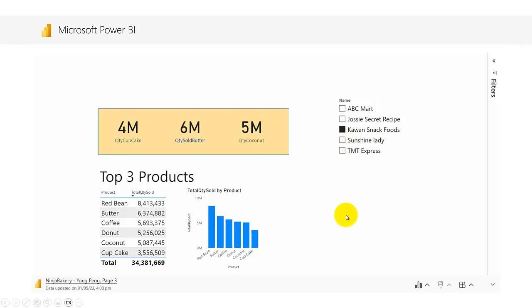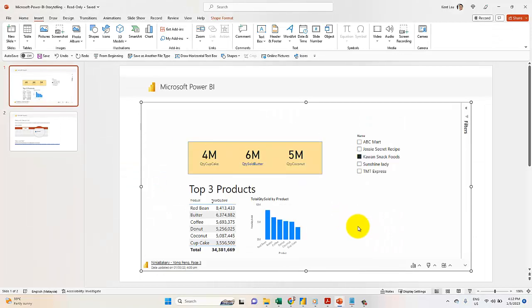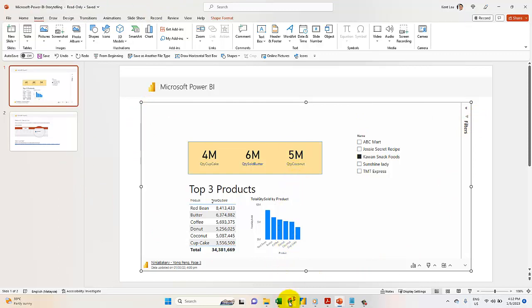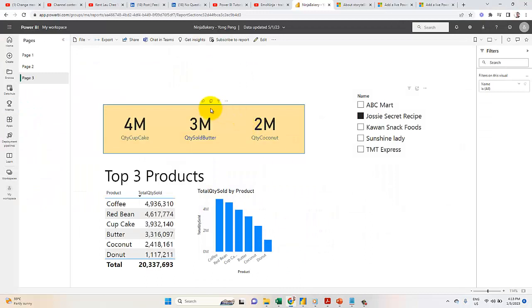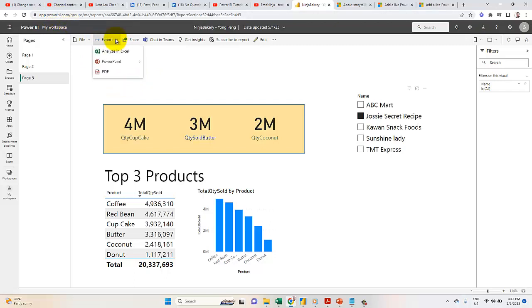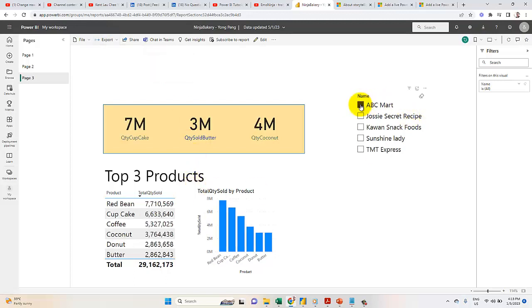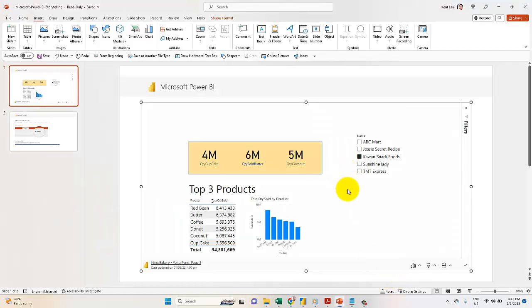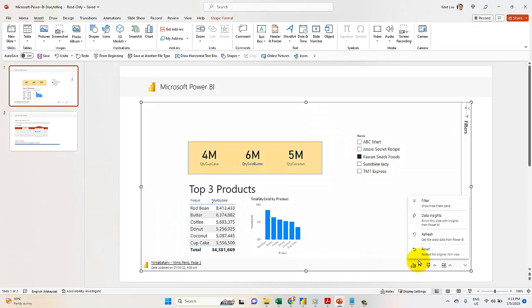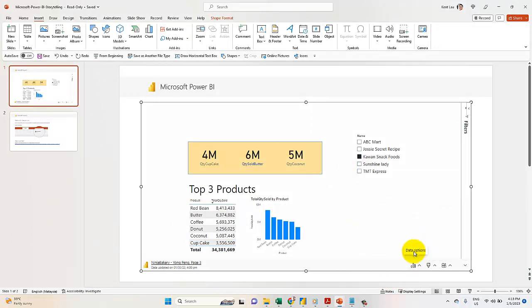This is actually a PowerPoint slide, and this is Power BI. How do I do that? Well, I share it from my Power BI service. I click on Export, publish to PowerPoint, and make it live data, so it will be the same. Let me get this refreshed.